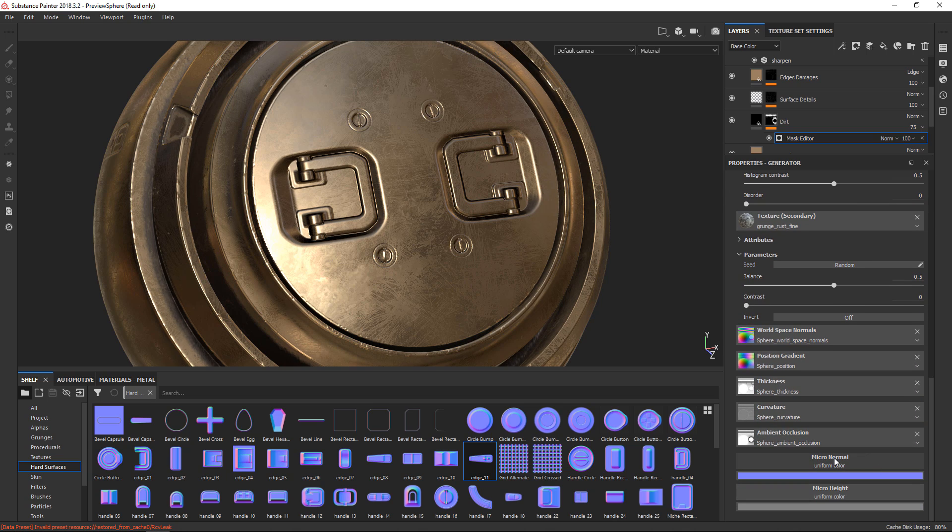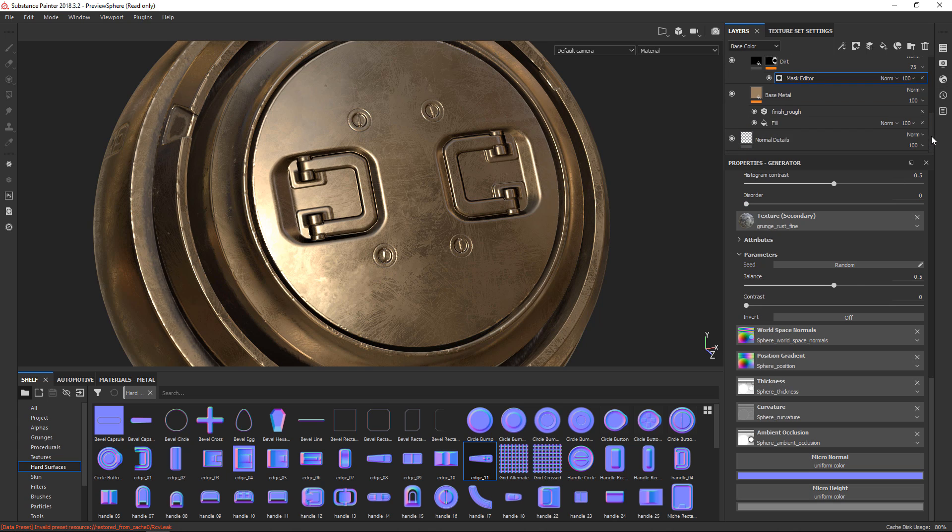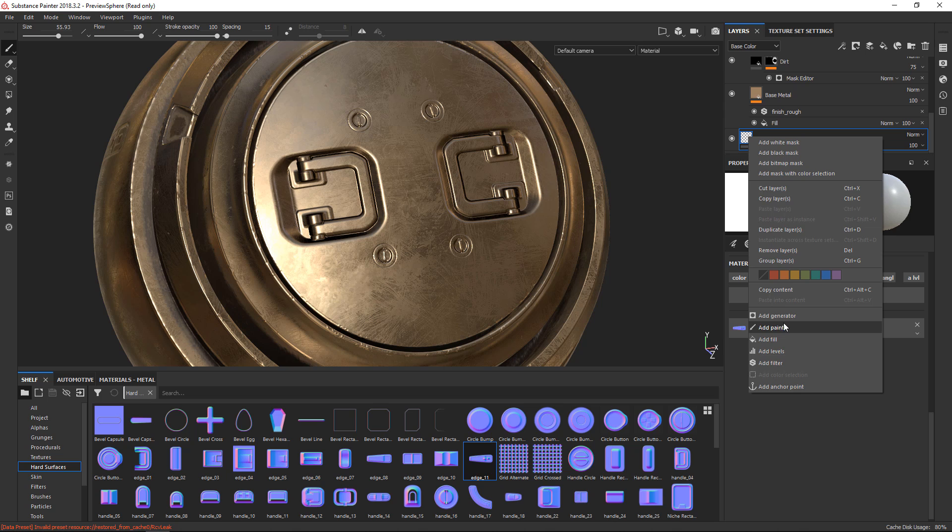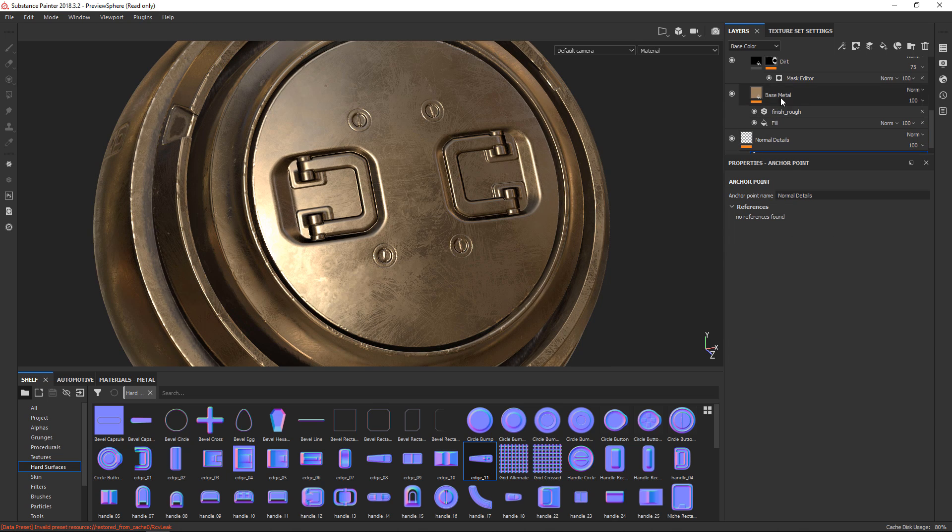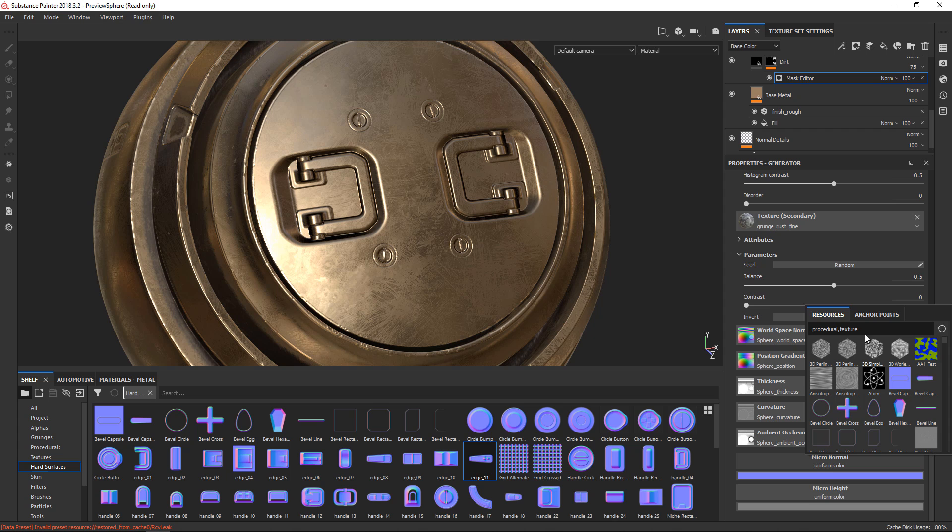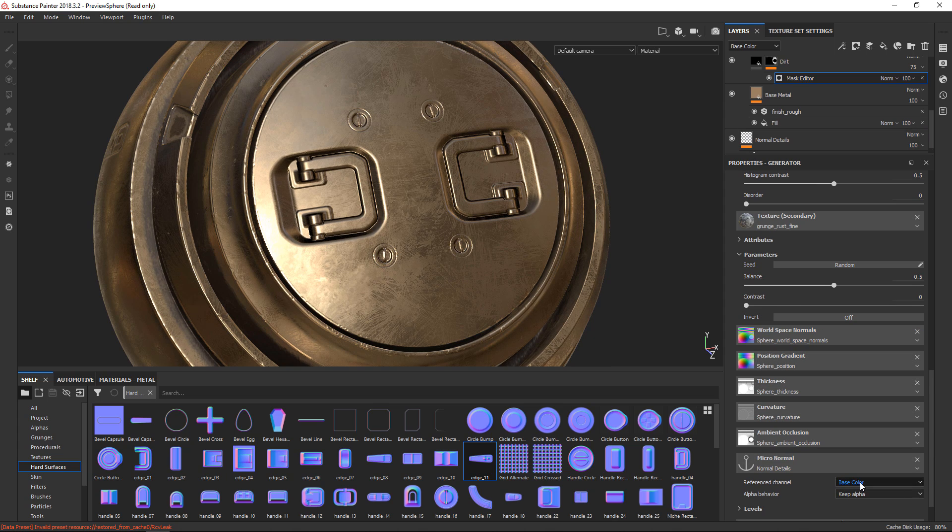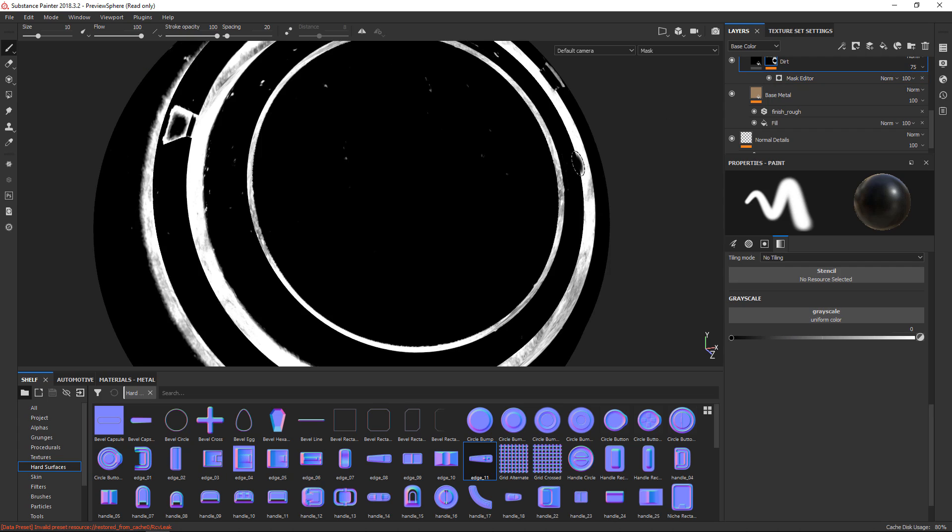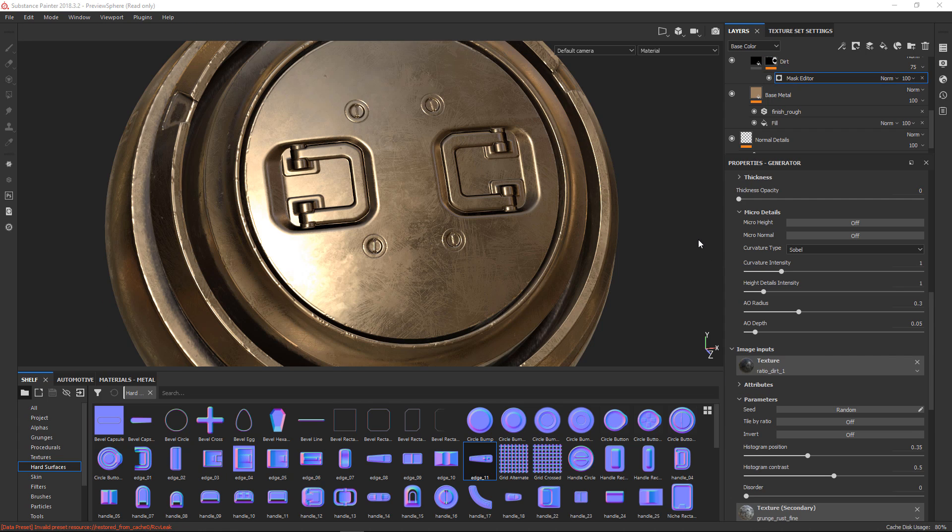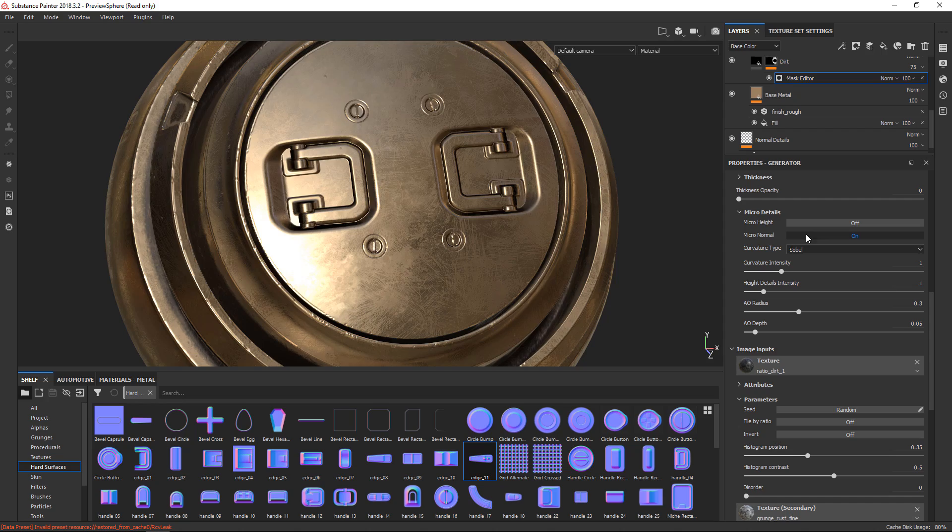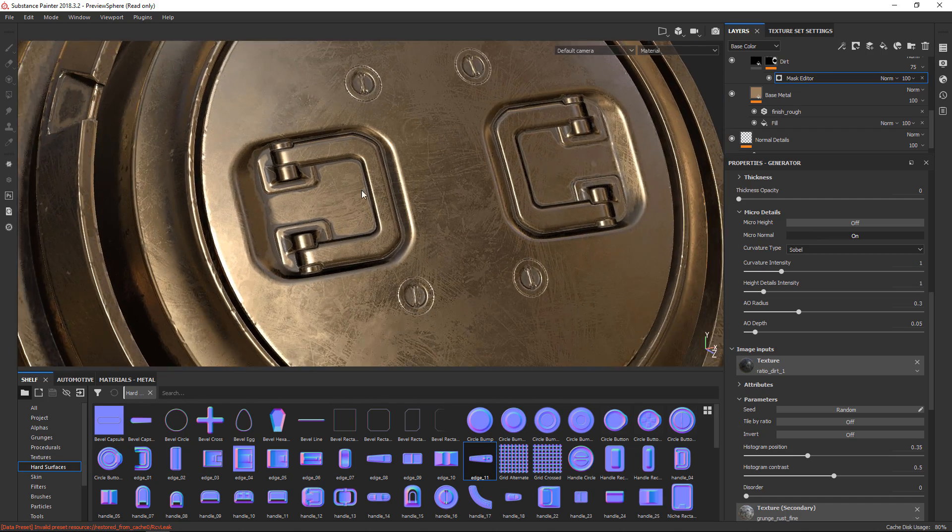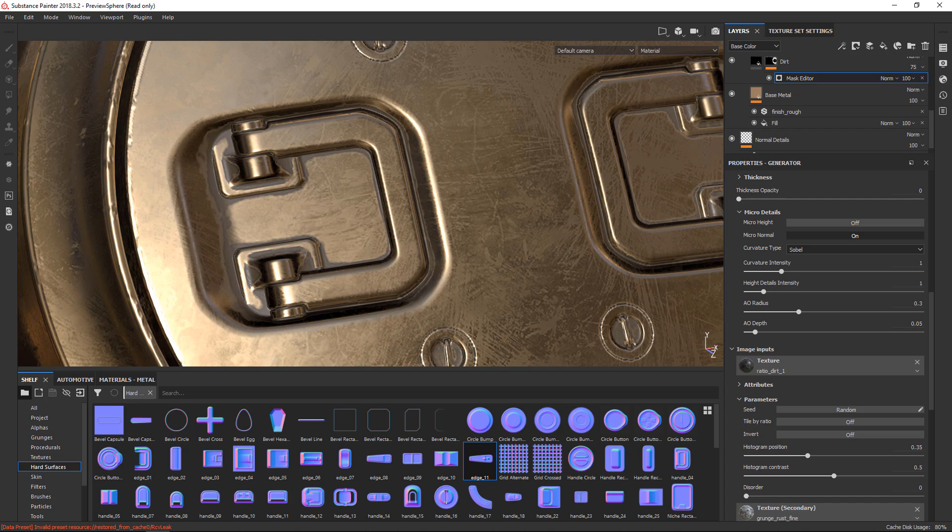And now I'm going to be able to use the Micro Normal and the Micro Height that's in here. So just to do that really quickly, if I say Add Anchor Point, then jump into the Mask Editor here, Micro Normal, I'll choose my normal details, pick that from the normal map, and let's see, go in here to enable it, turn on Micro Normal, then you can see now it's being used and I've updated that to work properly.